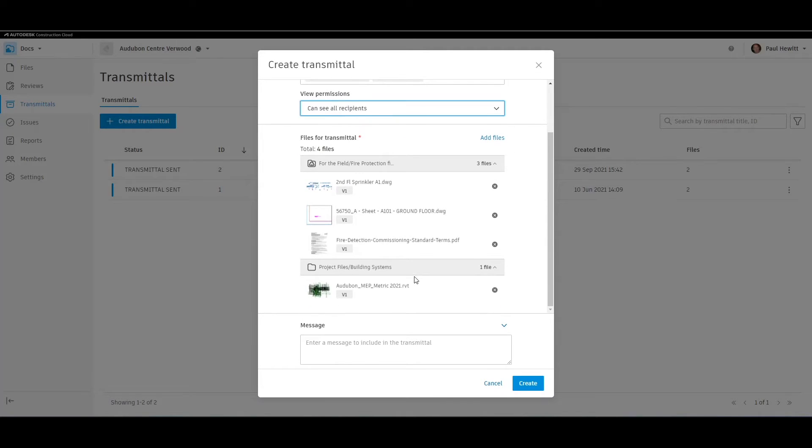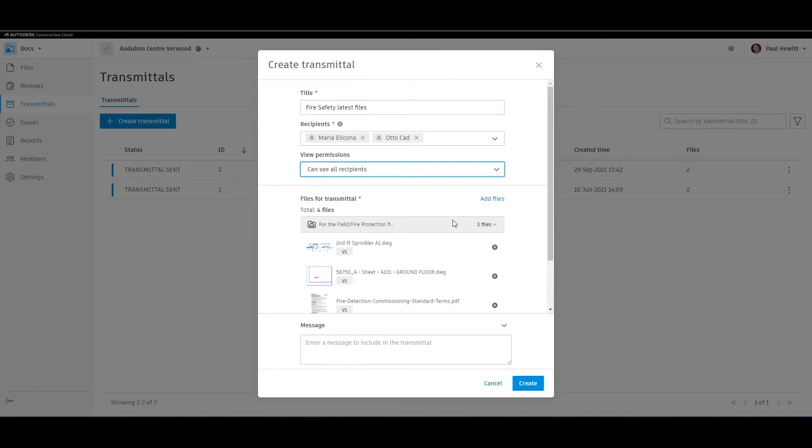Here it lists the files with a quick icon. We can add more files at this point or remove files.